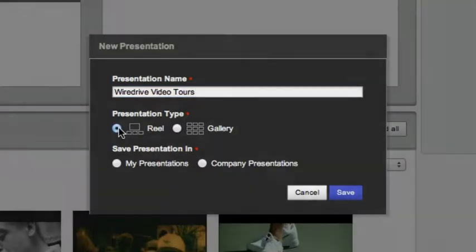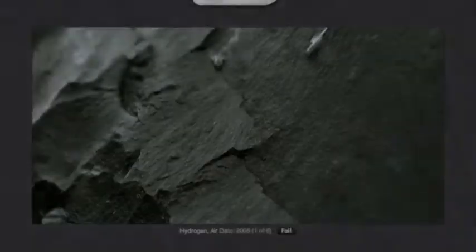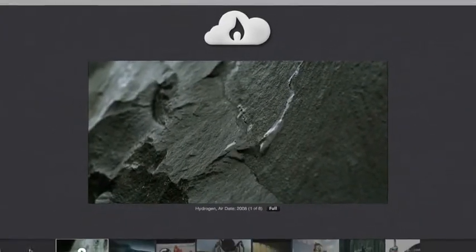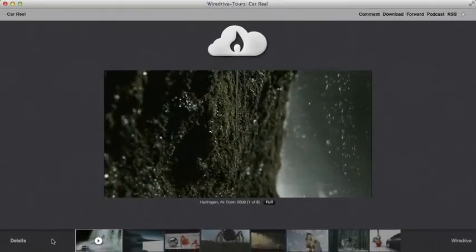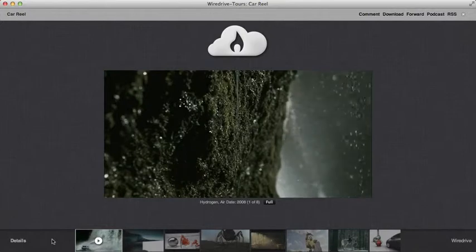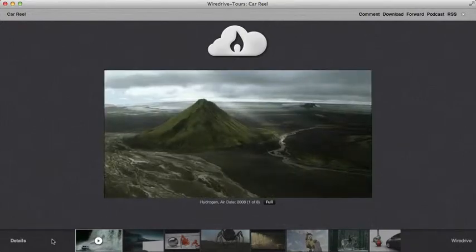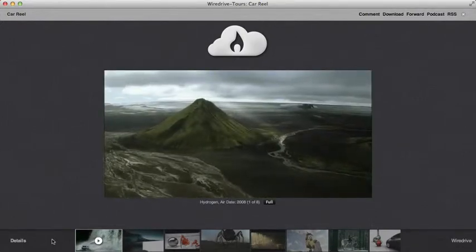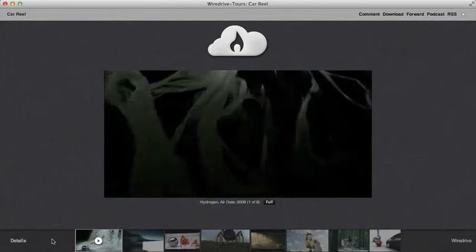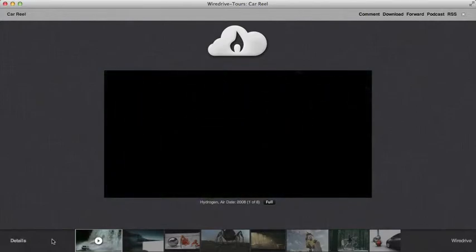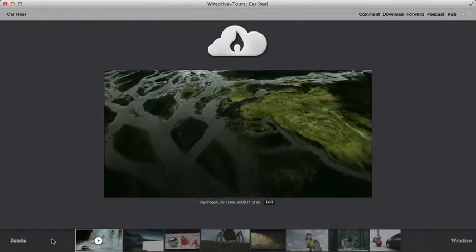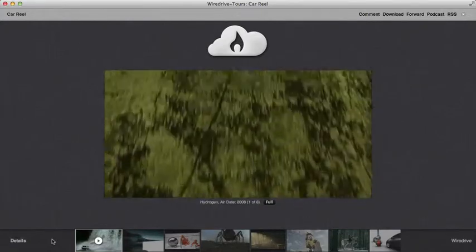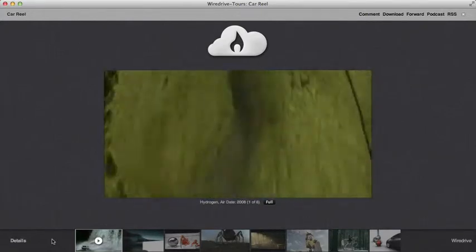A reel will play a sequence of files automatically advancing from one file to the next. You can sequence a variety of file types including video, audio, images, and PDFs. Images and PDFs will play for five seconds before advancing to the next file.